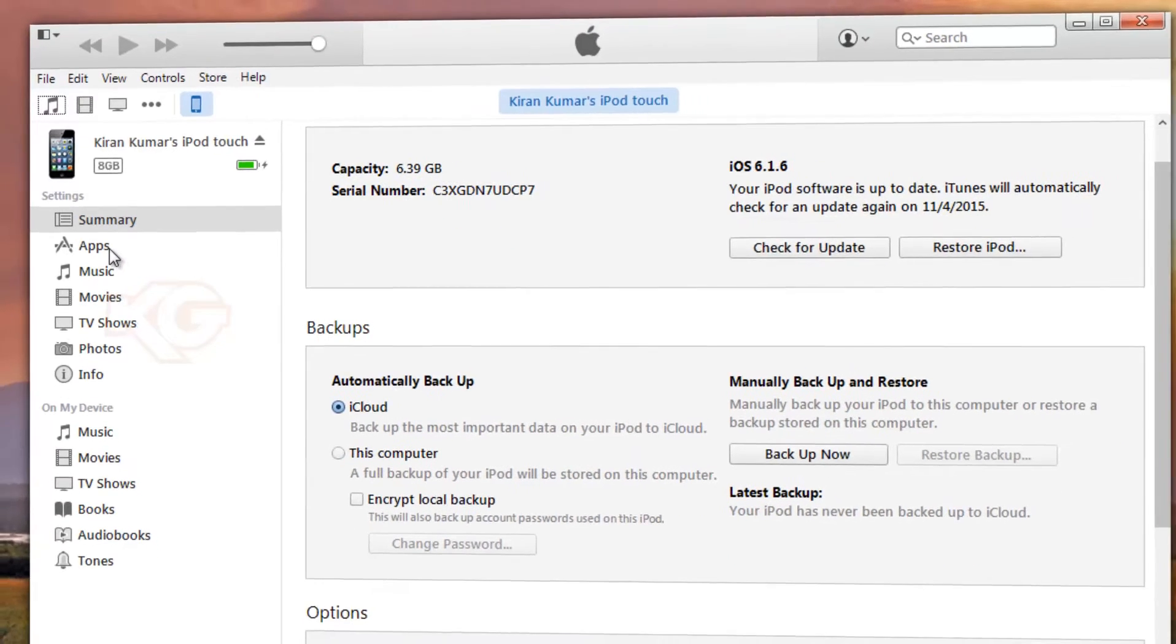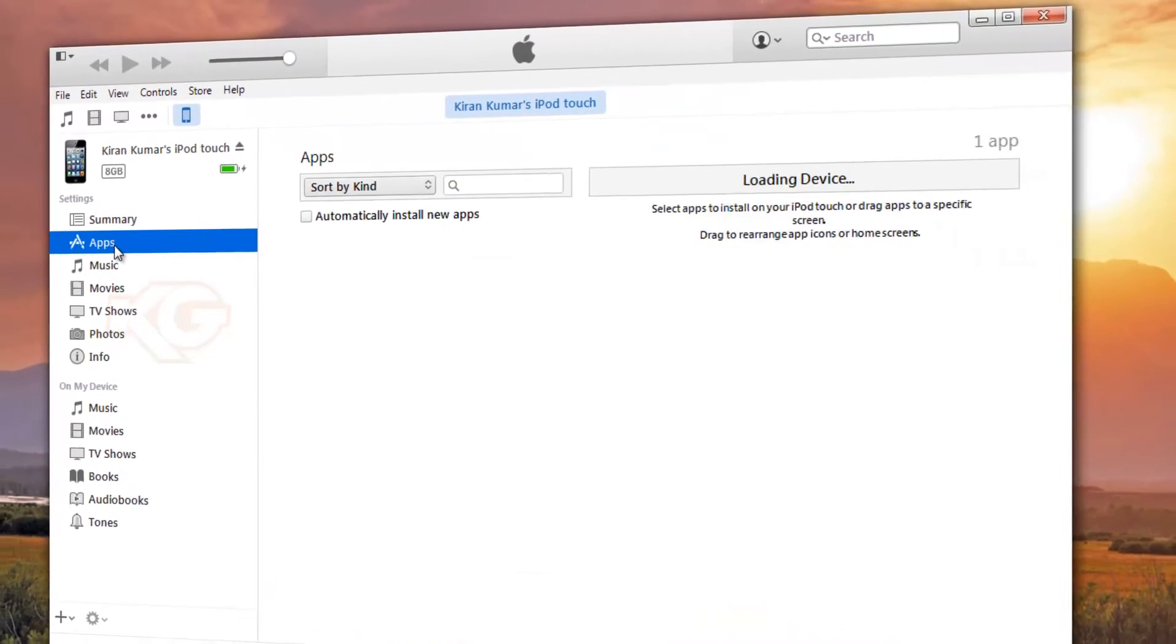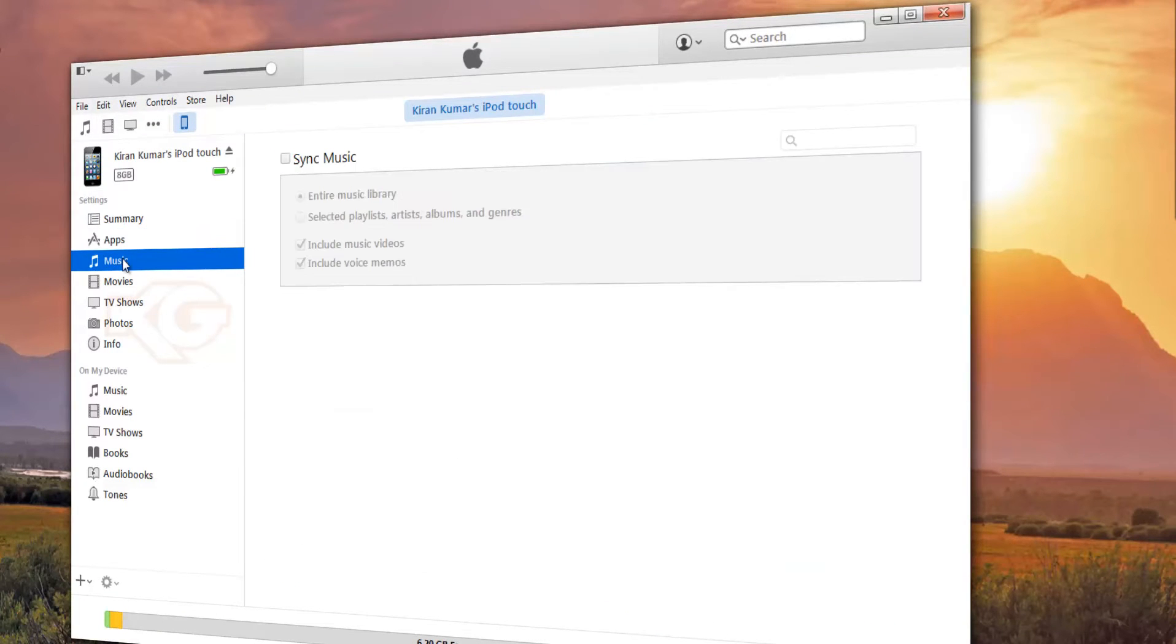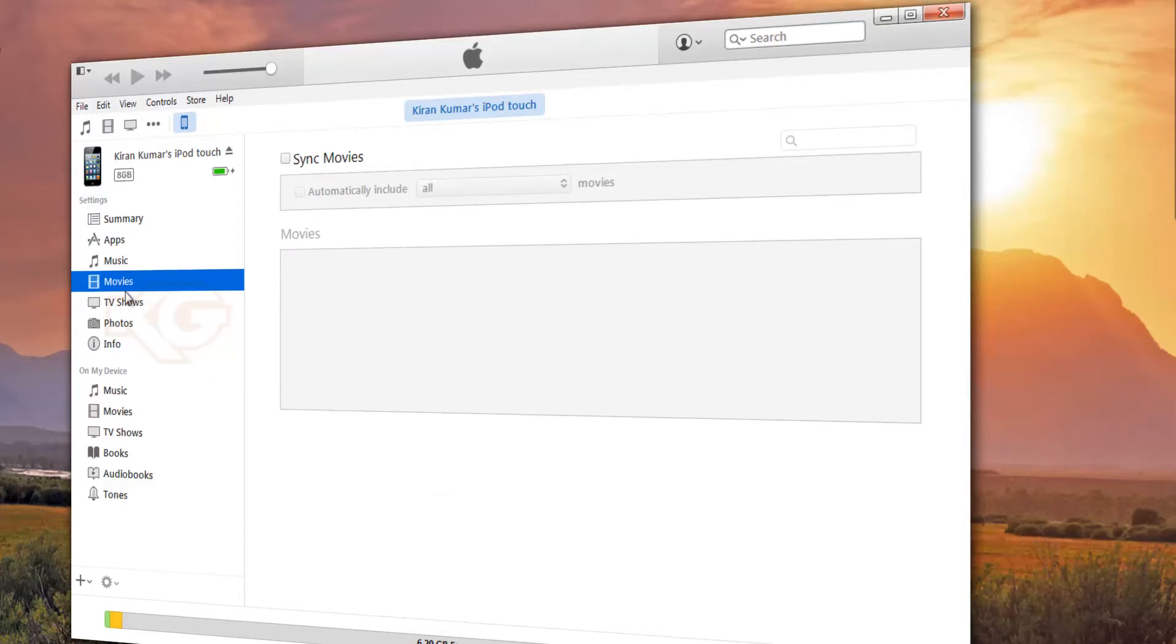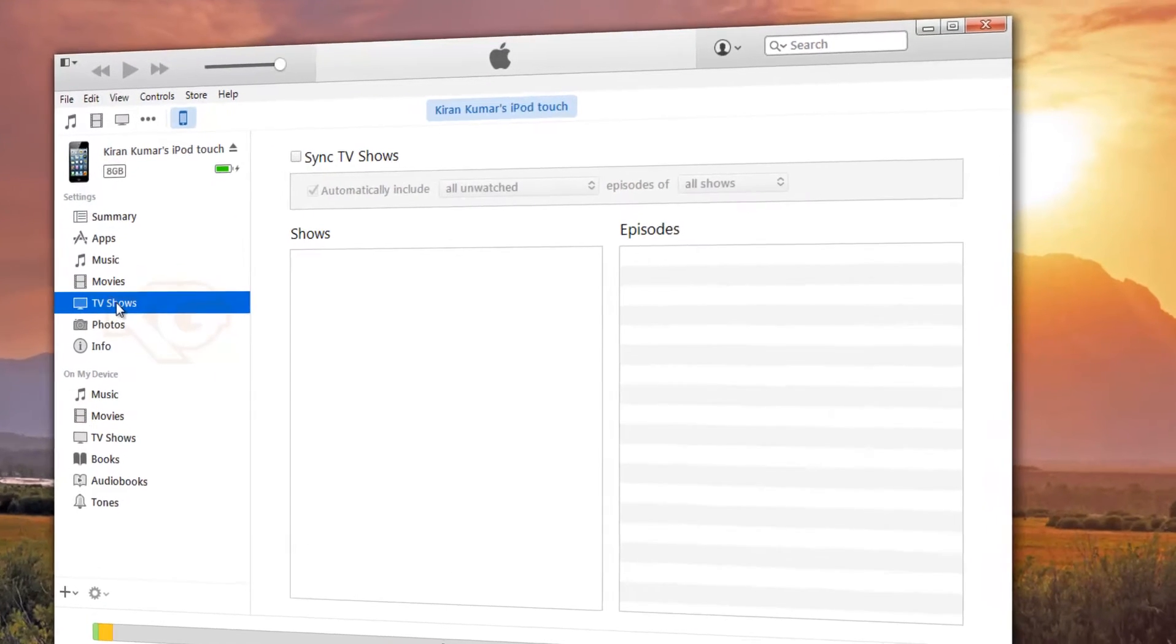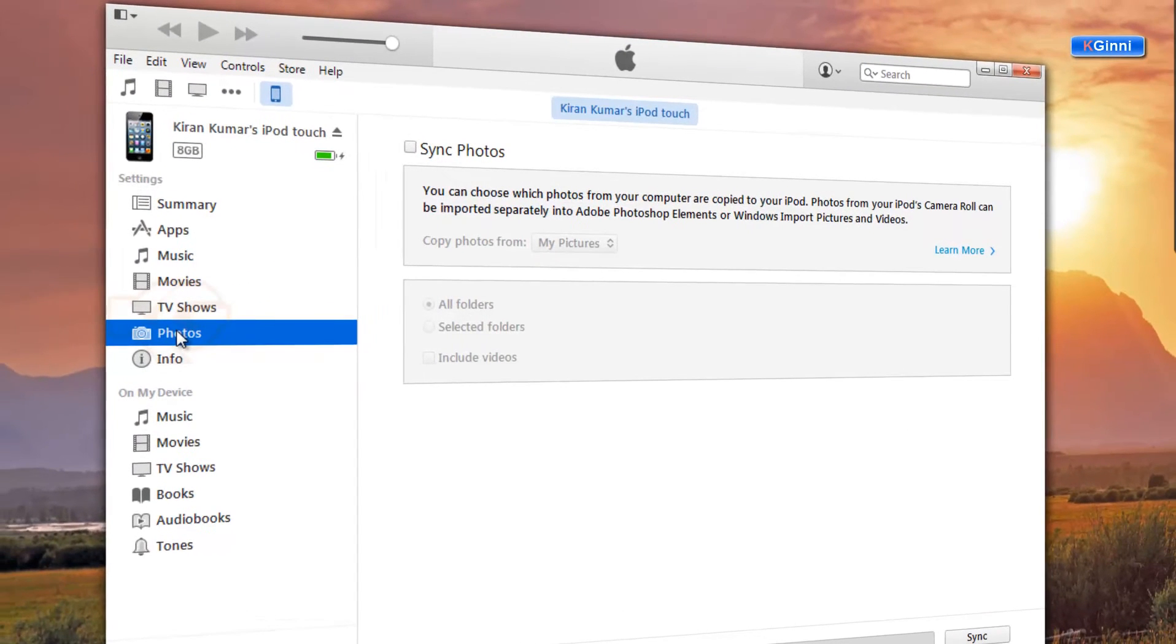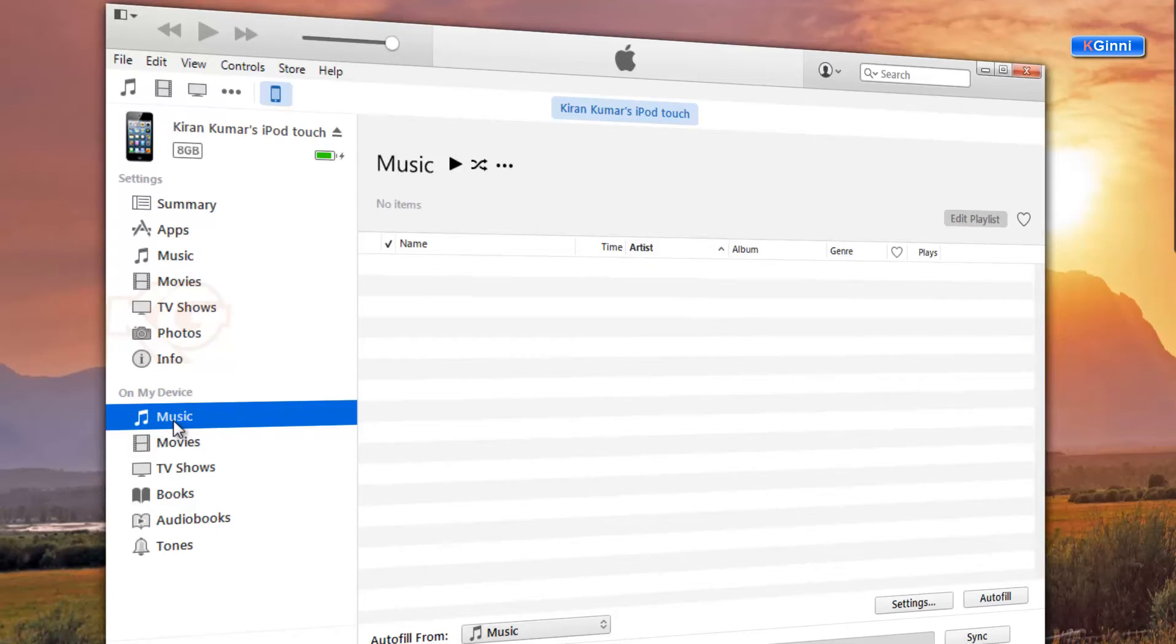You can also see the apps that are there. You can see the music, movies, TV shows, photos if you have taken with this, or synchronized the photos from the cloud, music on the device. At present there are none.